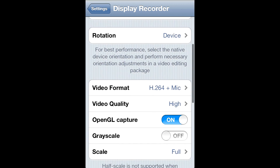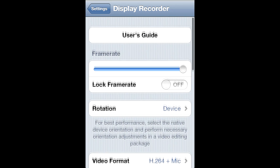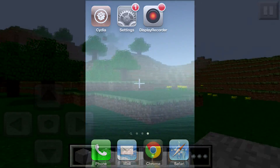And that's about it, guys. Right now I'm going to show you some games I played with Display Recorder. Hope you enjoy.